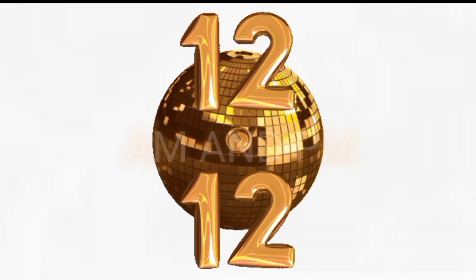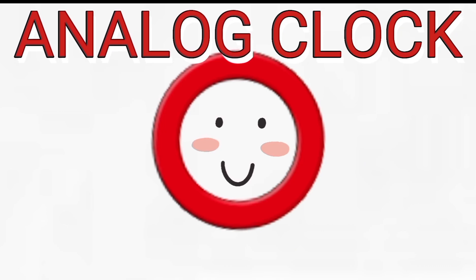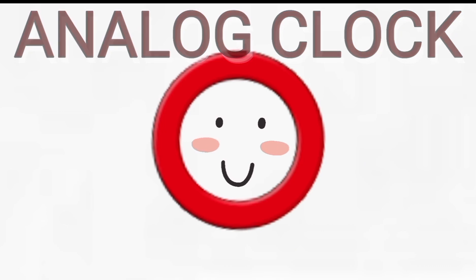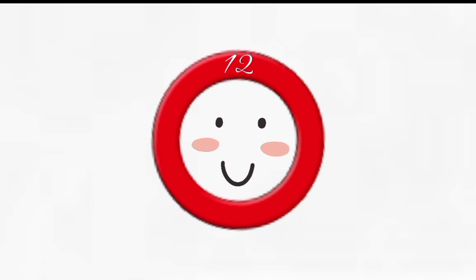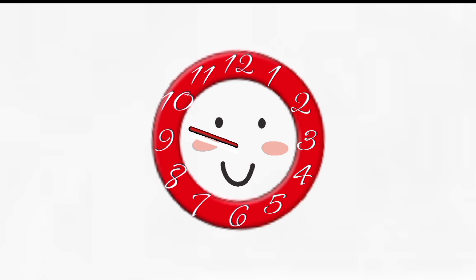One way to tell the time is by using what's called an analog clock. An analog clock contains 12 hours. Now, in order to tell the time on an analog clock, you have to know what the longhand and the shorthands represent.